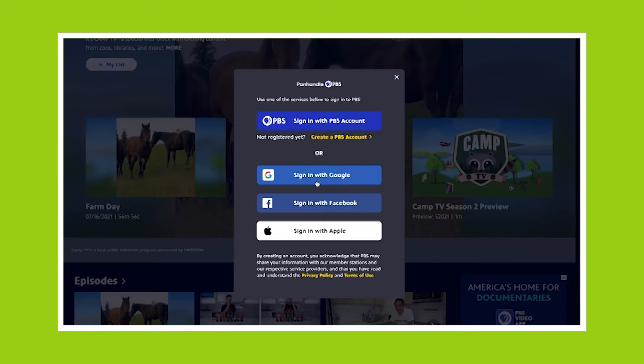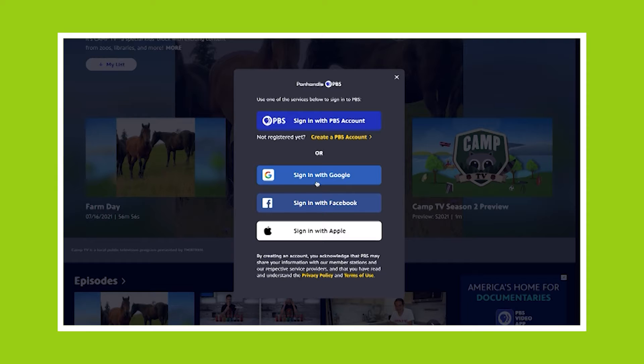You can sign in four different ways: create an account, use Google, Facebook, or Apple. I happen to use Google.